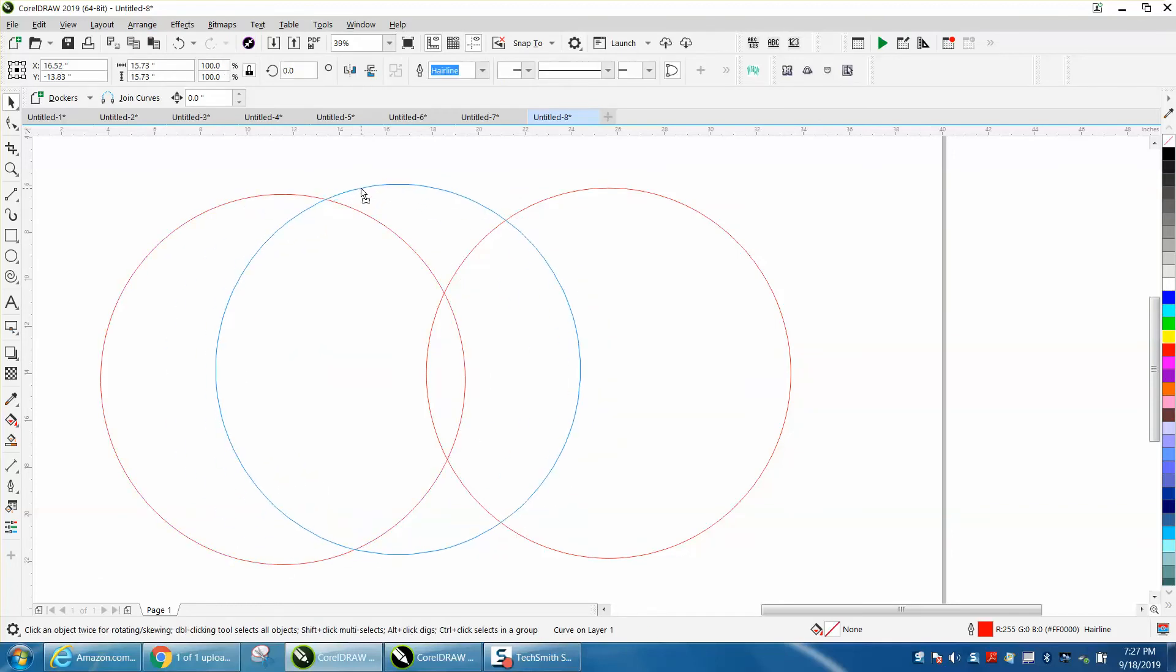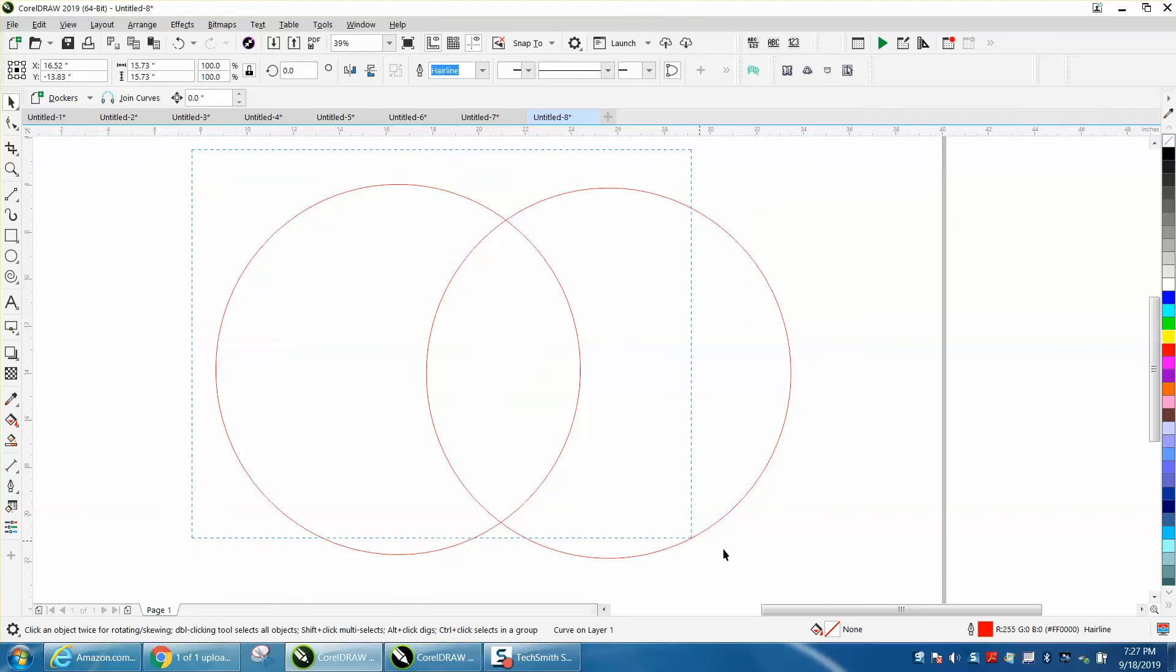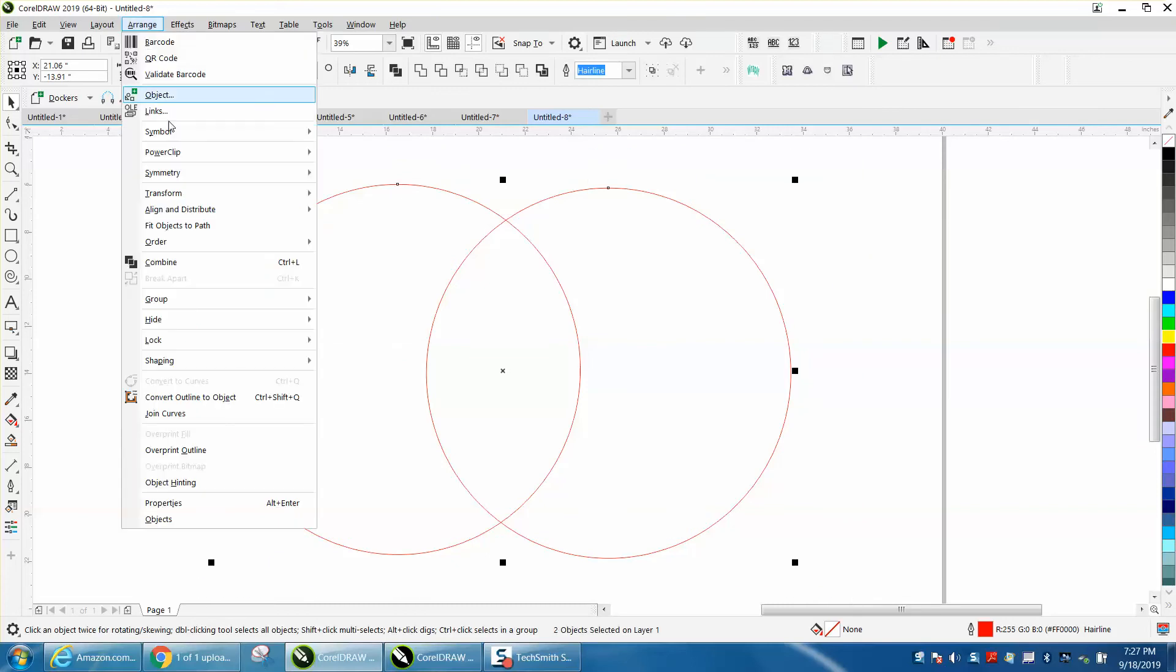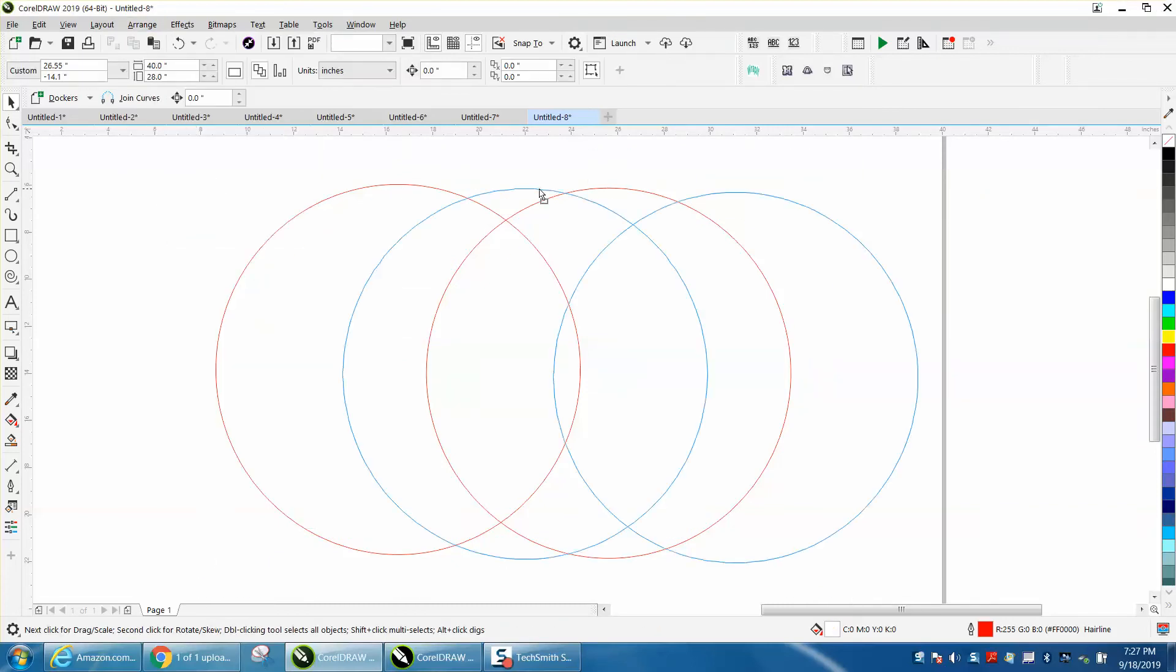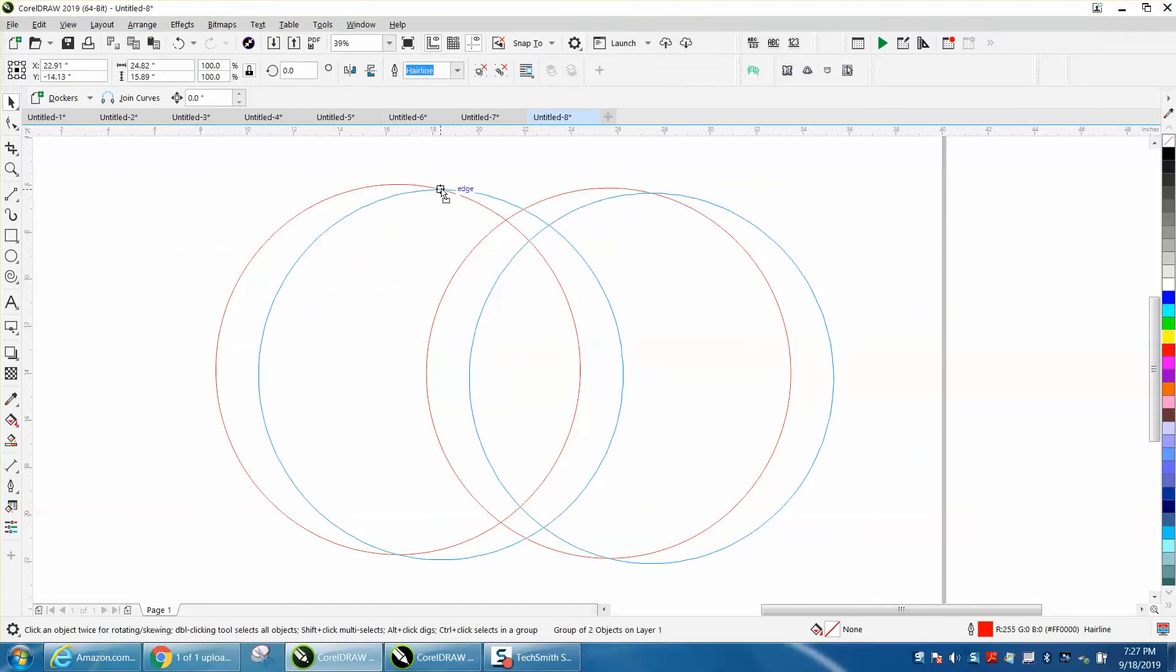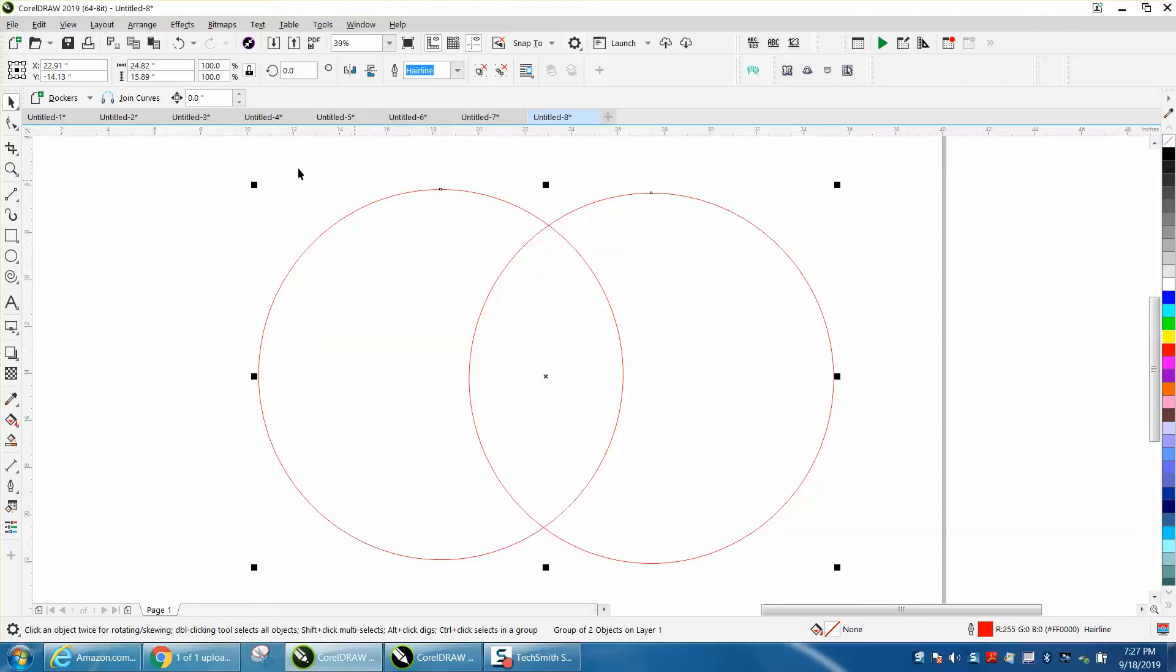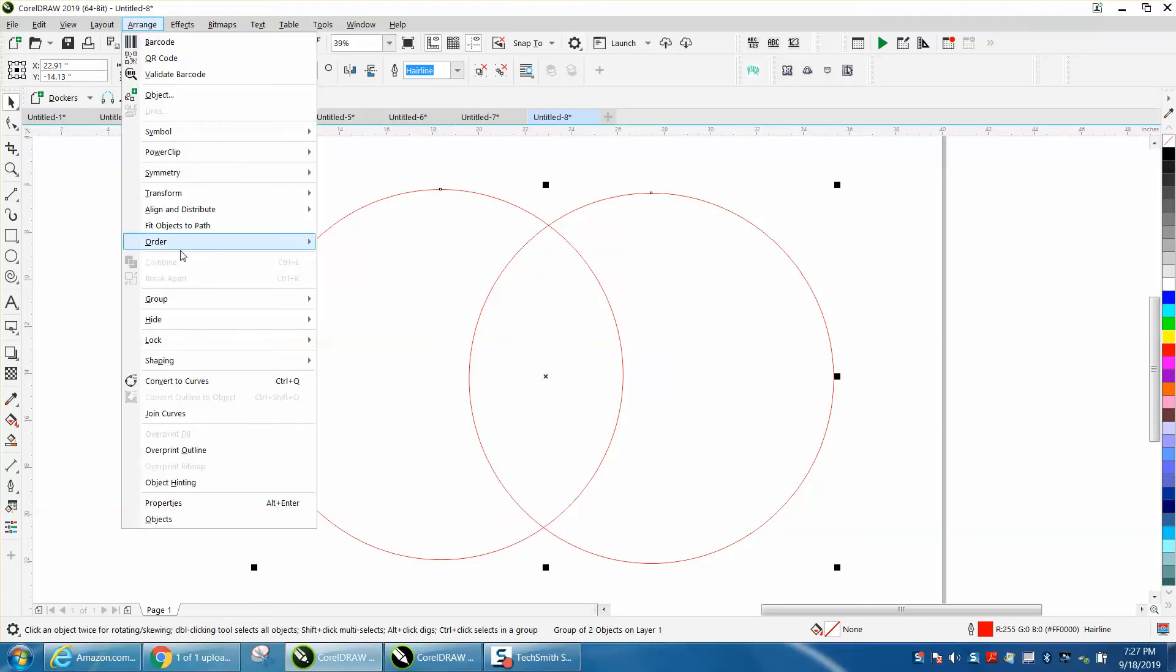It's kind of like group in a way. We could take the same thing and arrange and group, and now these are one item, but we could also ungroup them.